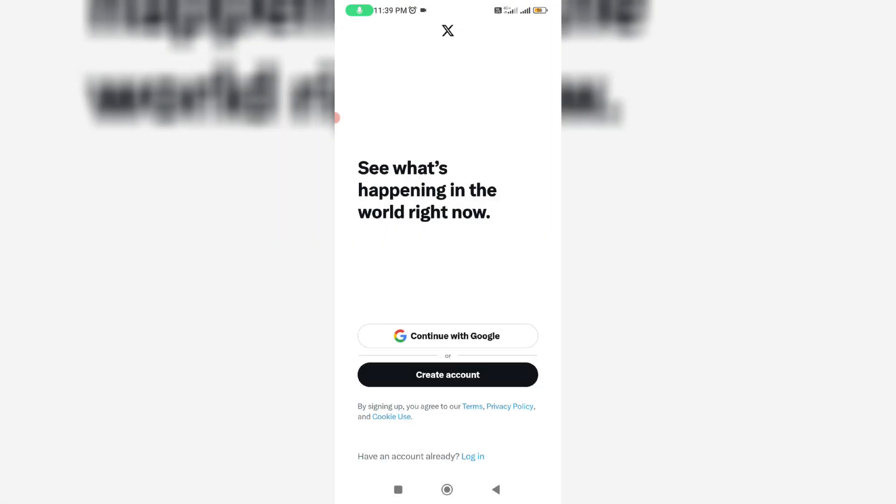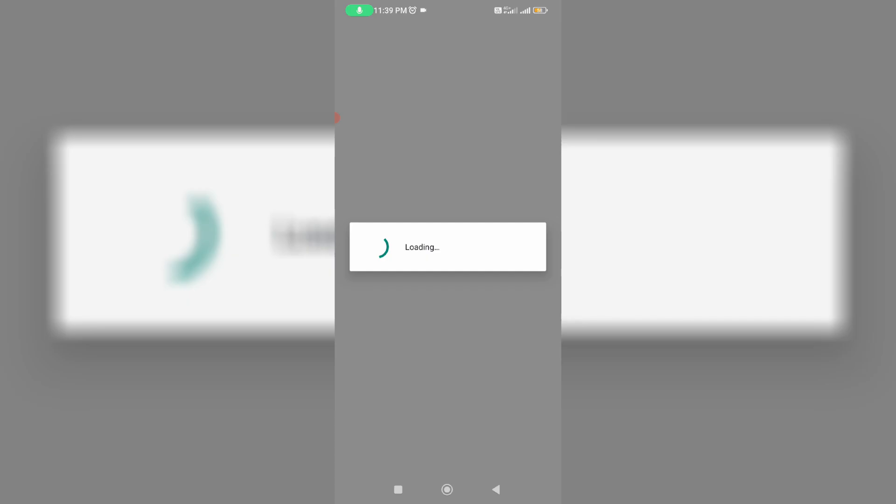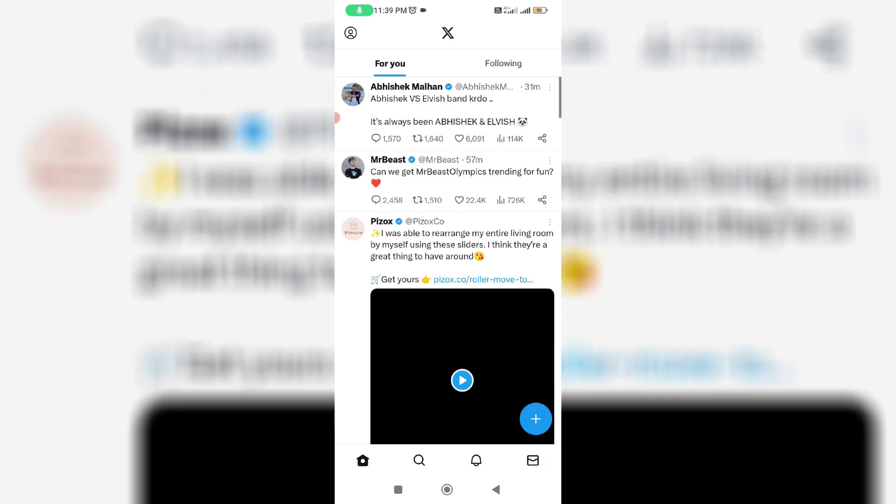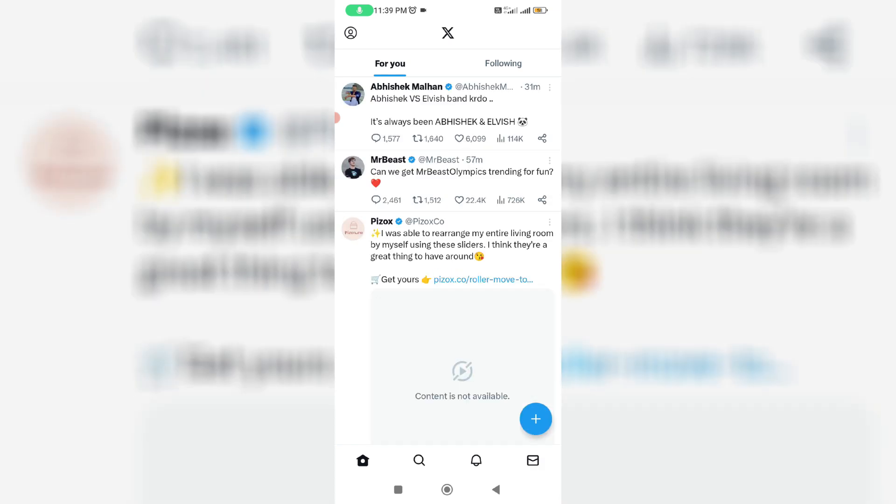After you've done these processes, one more time you can try to log in to your same X account. Once the login process is completed, one more time you can try to access that previously problematic X profile.